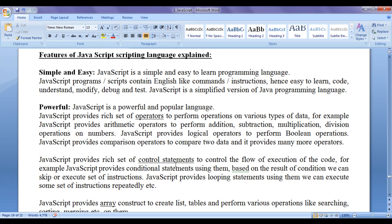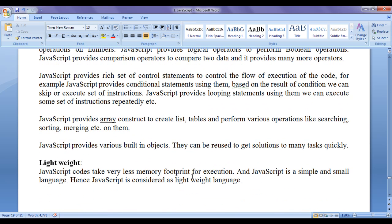JavaScript provides a rich set of control statements to control the flow of execution of code. For example, JavaScript provides conditional statements — using them, based on the result of a condition, we can skip or execute a set of instructions. JavaScript provides looping or iterative statements — using them, we can execute some set of instructions repeatedly. JavaScript provides array constructs to create lists, tables and perform various operations like searching, sorting, merging etc. on them easily. JavaScript also provides various built-in objects that can be reused to get solutions to many tasks quickly.